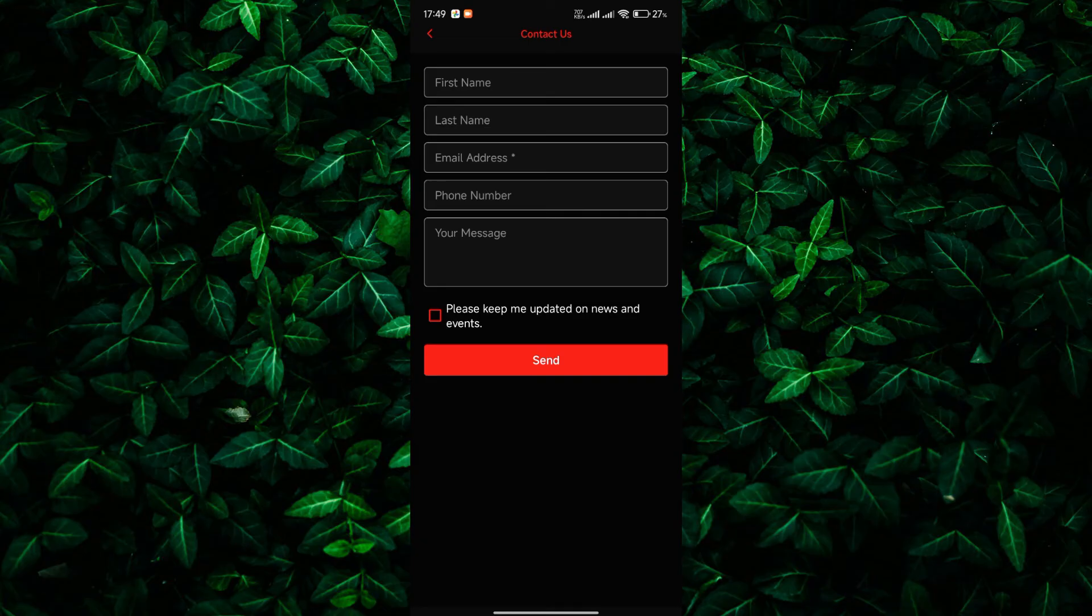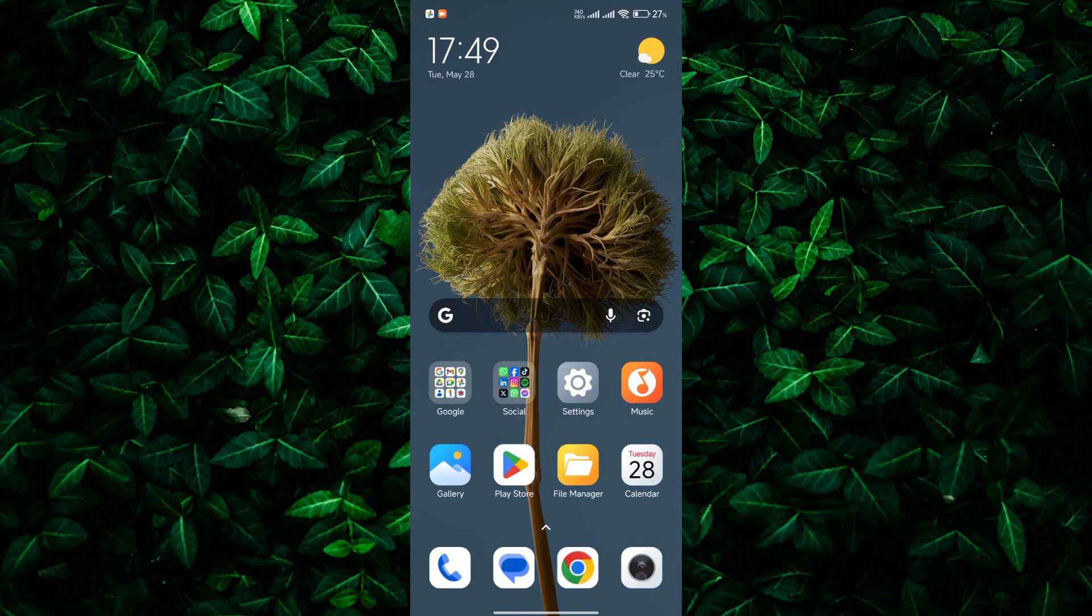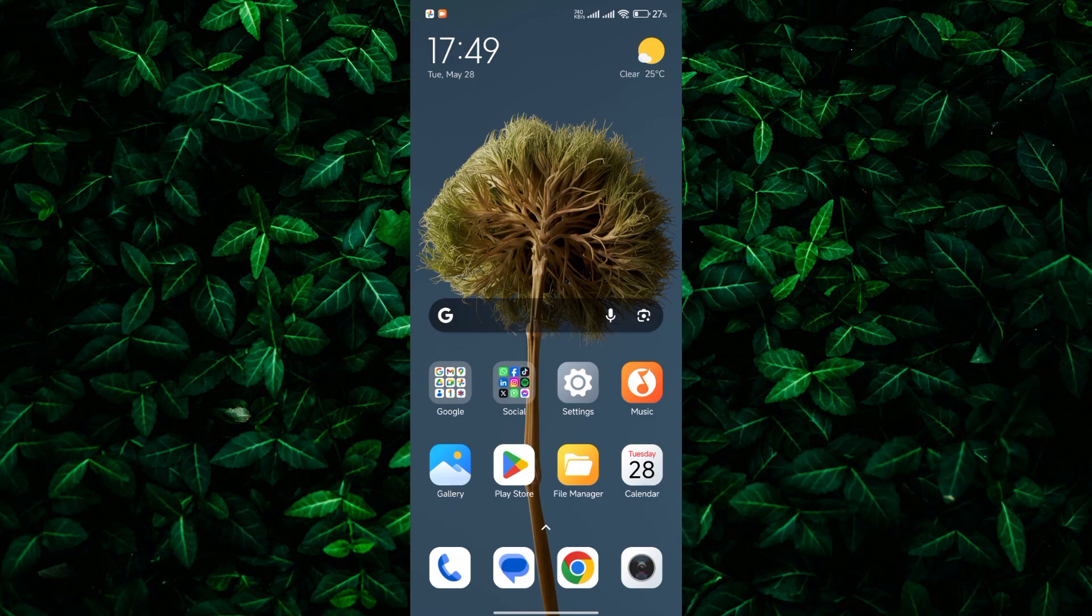And there you have it. Some simple steps to solve the BTV app not working or not opening problem. Thank you for watching. If this video was helpful, please leave a like and subscribe to my channel for more videos like this. And click on that notification bell to never miss an update.